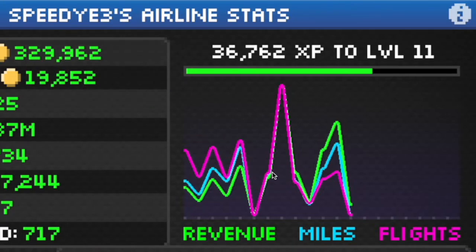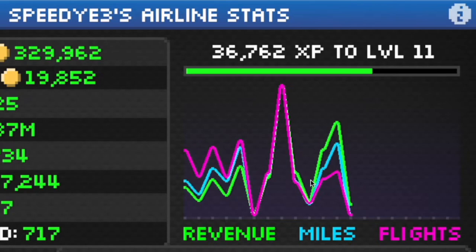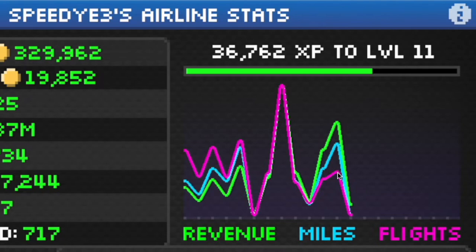Moving on in the graph, you see that the revenue is now right around the same line as the flights. And by this stage in the graph you can see that they've flipped — the amount of flights now is a lot less but the revenue is a lot higher. That means per flight I'm making a lot more revenue.